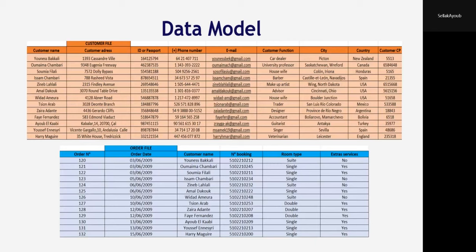If we click on customer name, that guides us directly to the customer file to discover all information related to our clients, such as name, passport or ID number, and phone number. And if we want to discover information about the room reserved, just one click on room type will show us all the related data. To wrap up, we chose the reception department to demonstrate how effective and easy our system is to give you a lovely experience.